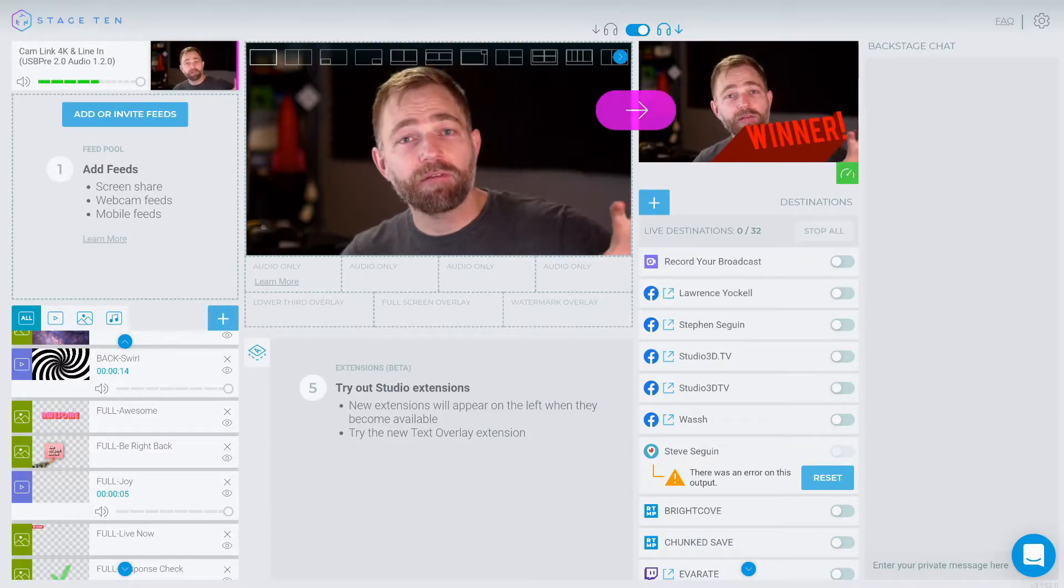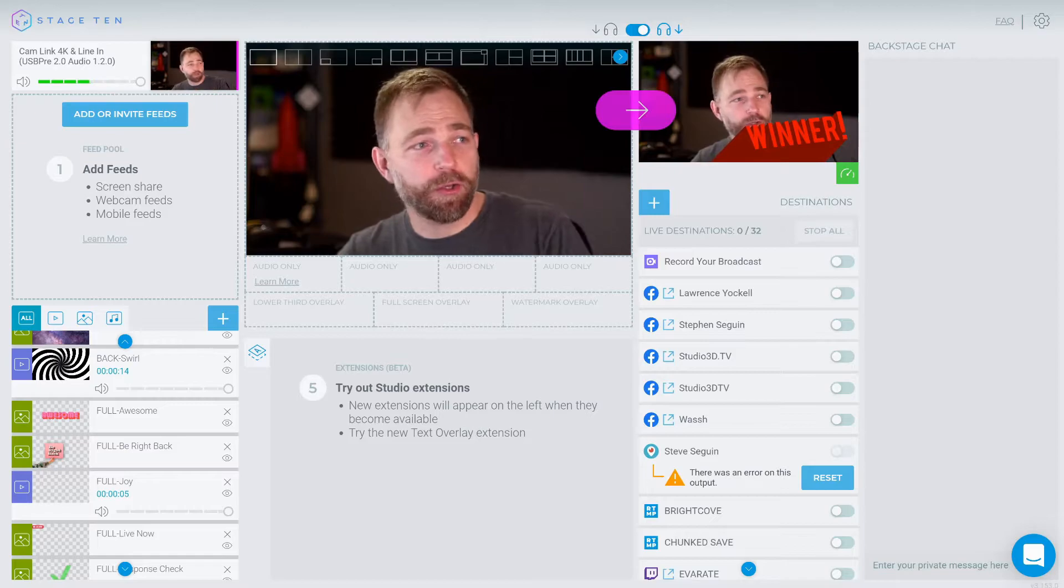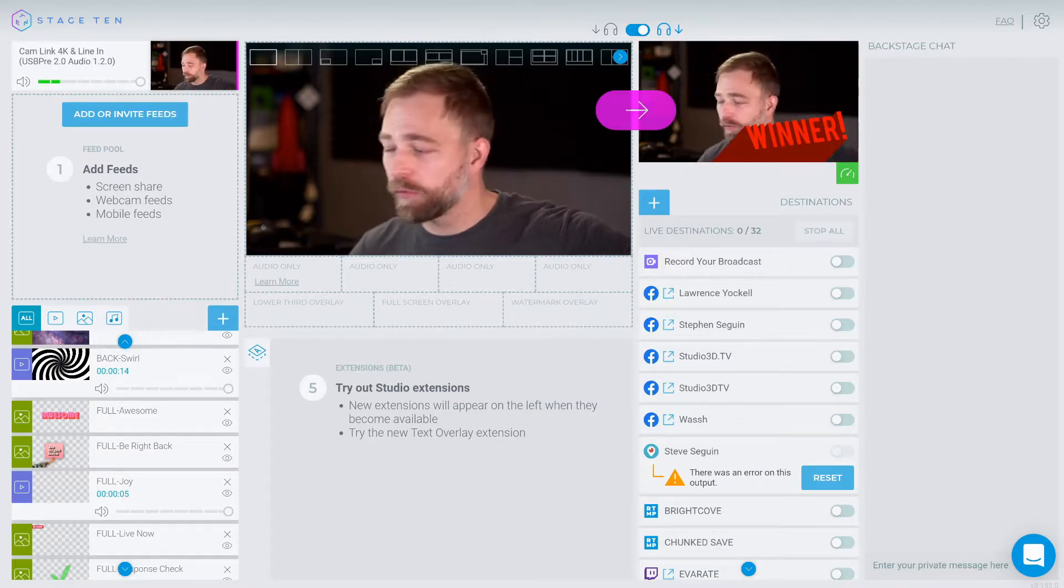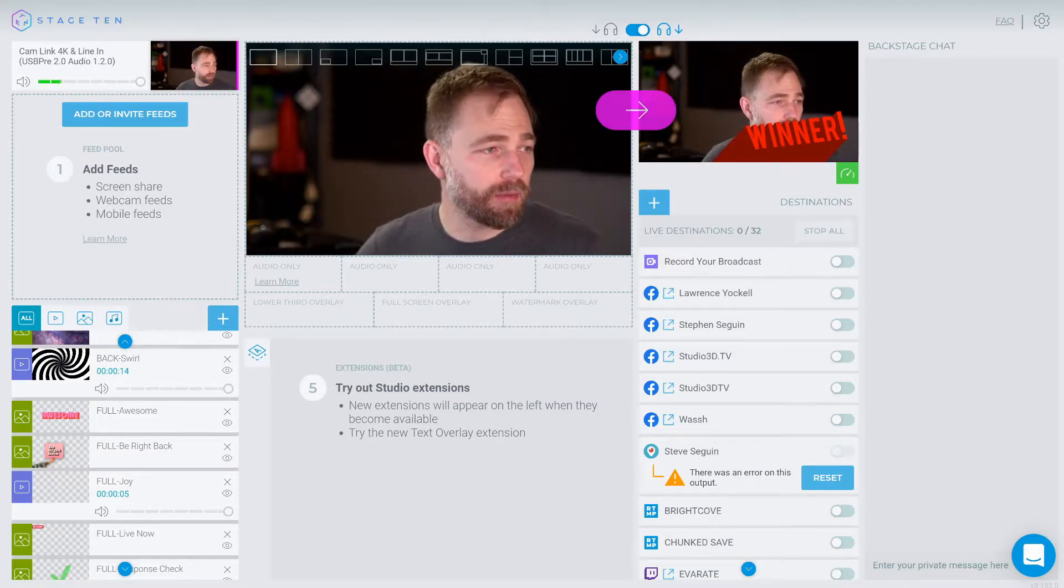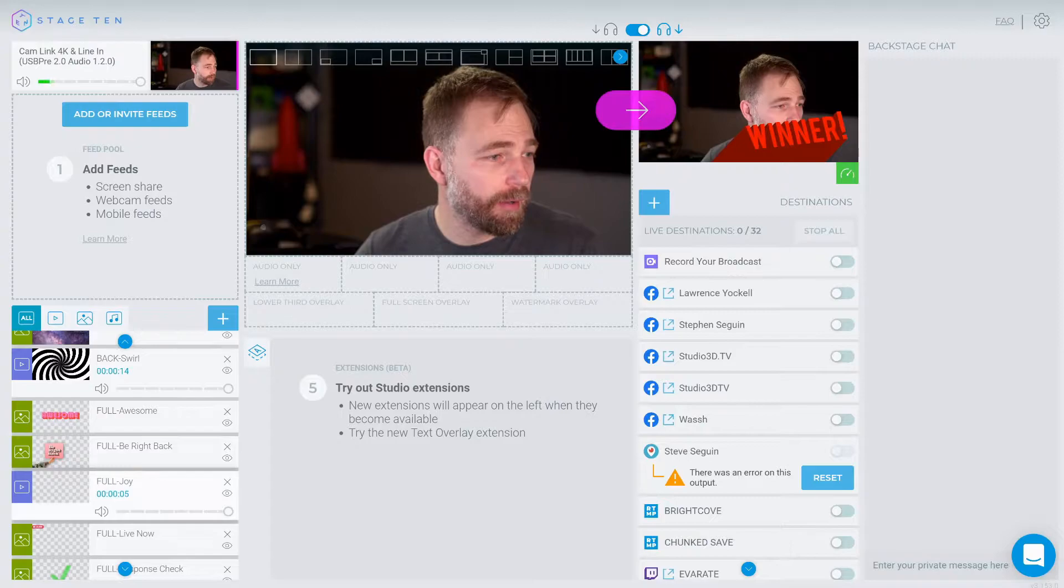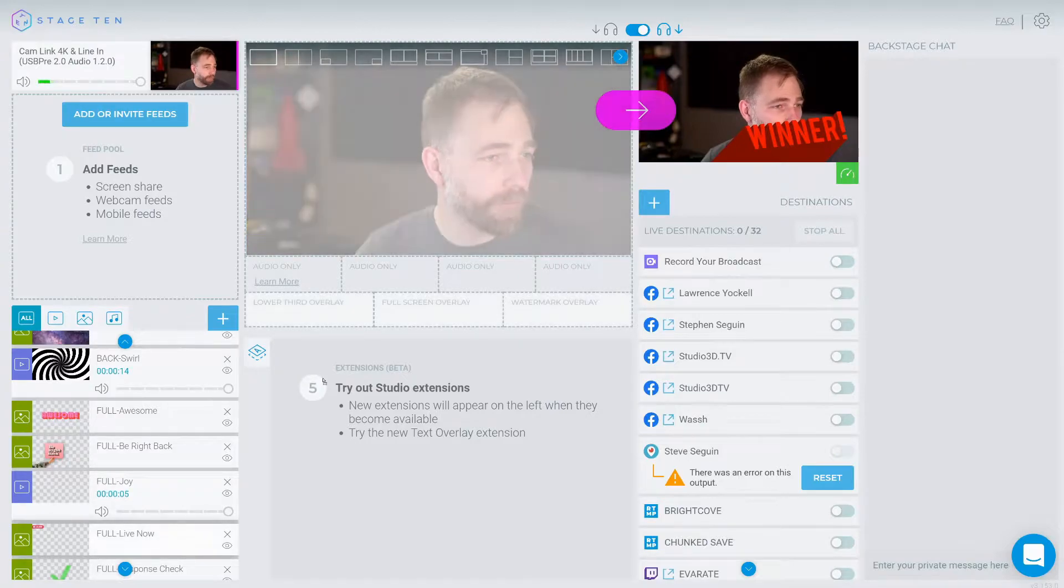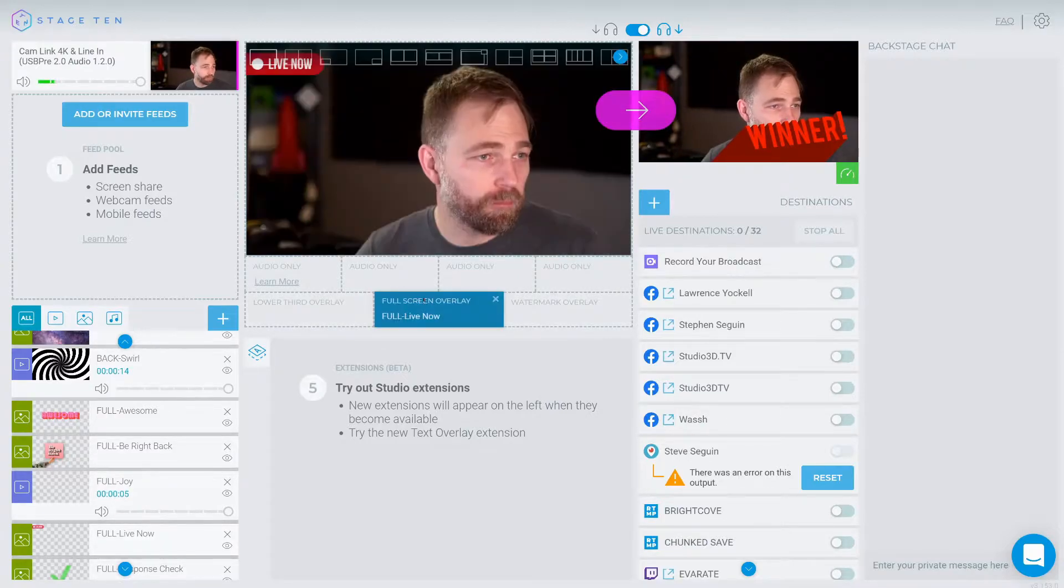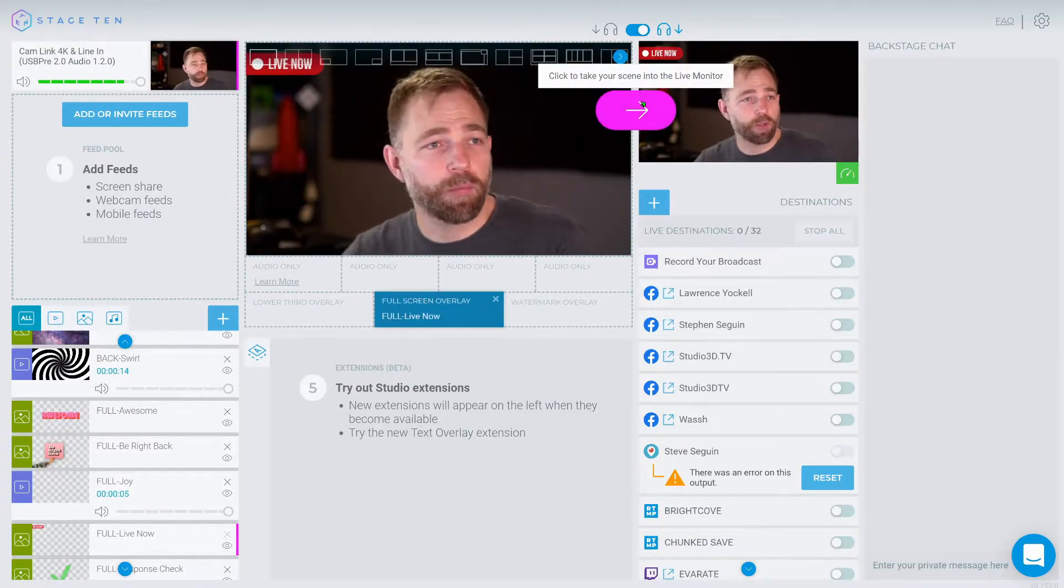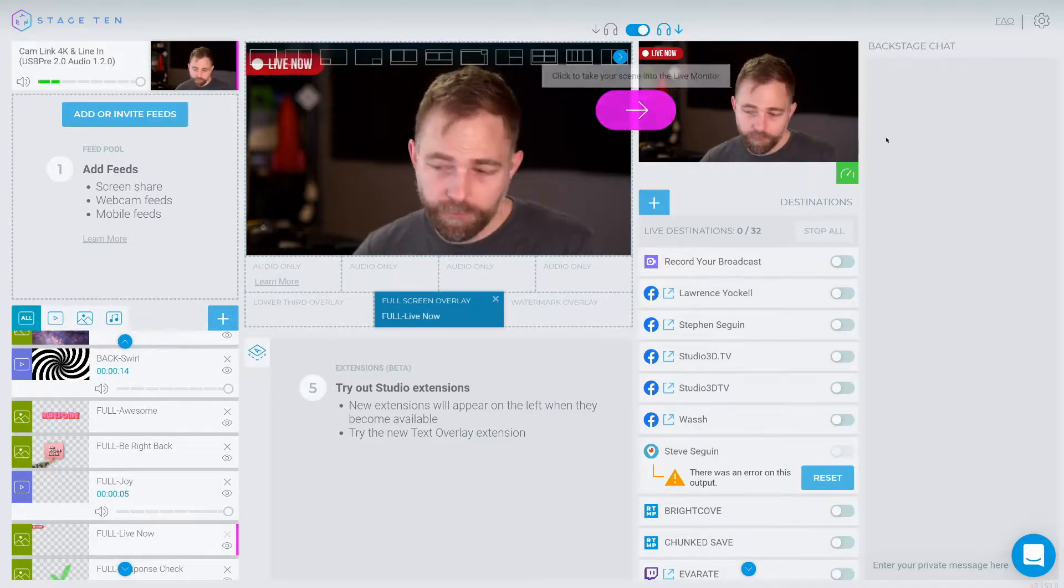We have the Stage 10 studio open right now. So we can, of course, make a layout and push it live.